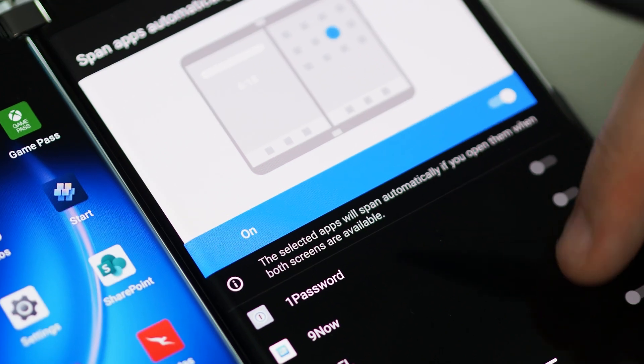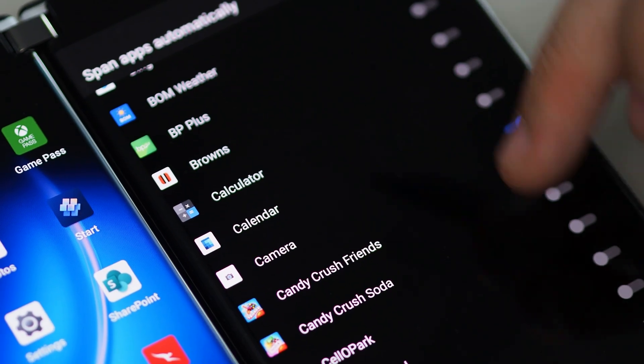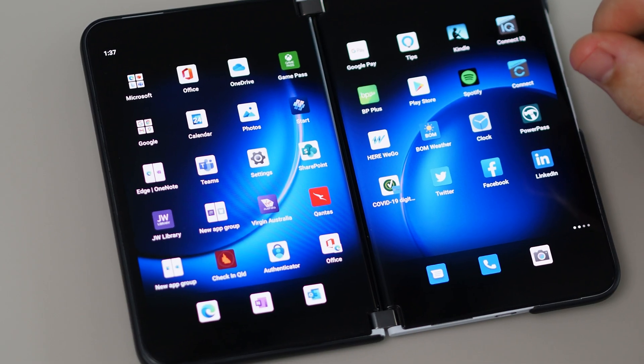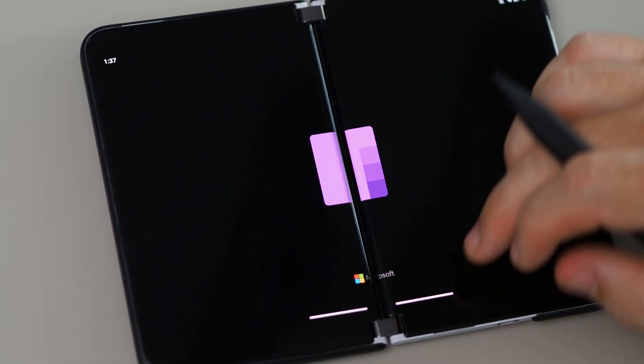It's also possible to specify that certain apps get launched as full screen apps. If you go into the settings app, there's a special section just for Surface Duo settings, and you can scroll through your apps and toggle on full screen launch. For example, I have OneNote set to launch full screen by default. An app pair will likely override that behavior and launch each app on its own screen, but that's worth testing.